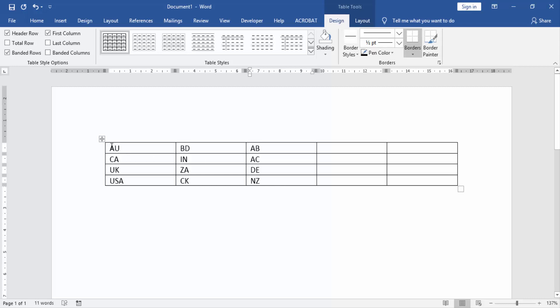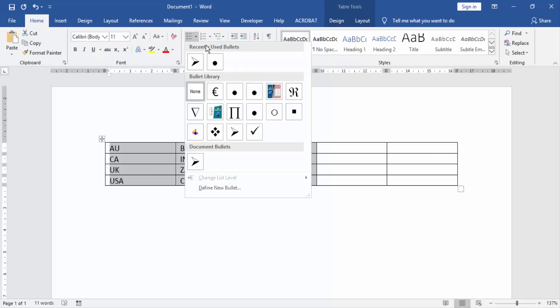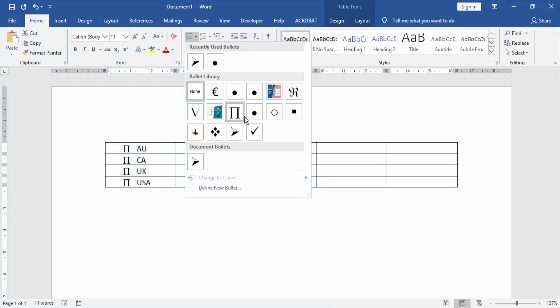Now we select all data and tables, then go to the Home menu and click the bullets option and choose any bullet style.